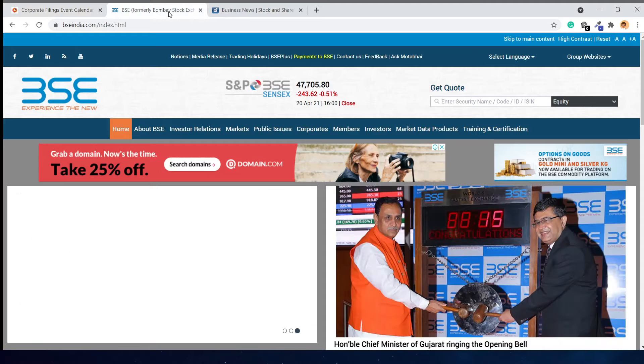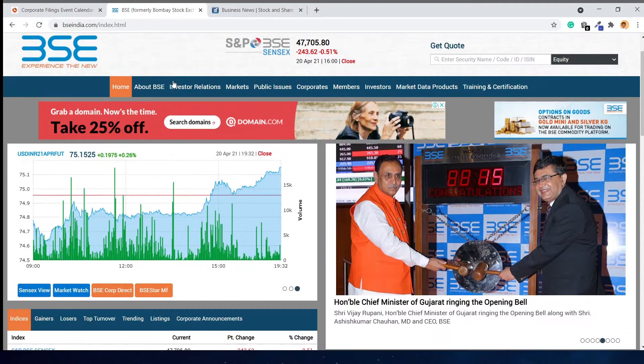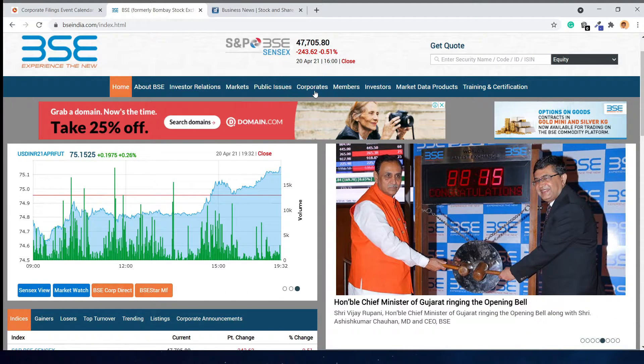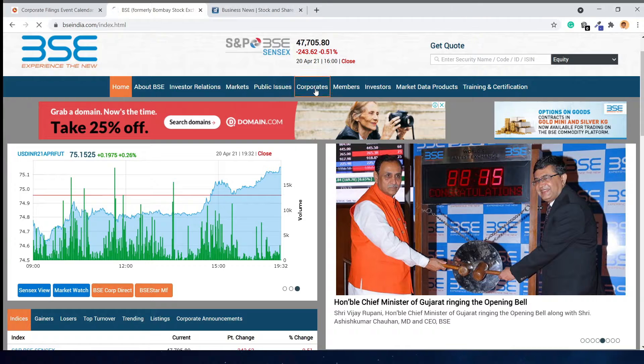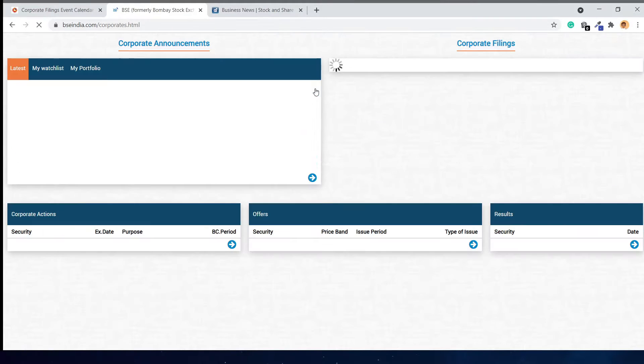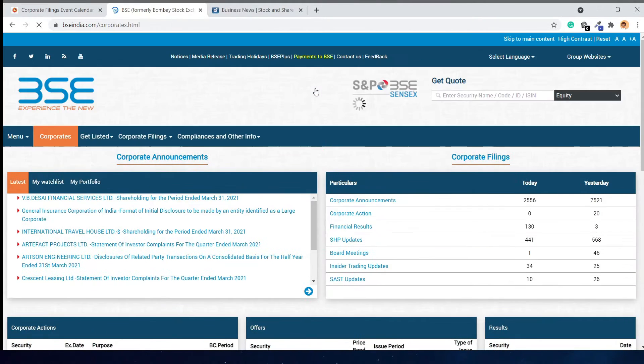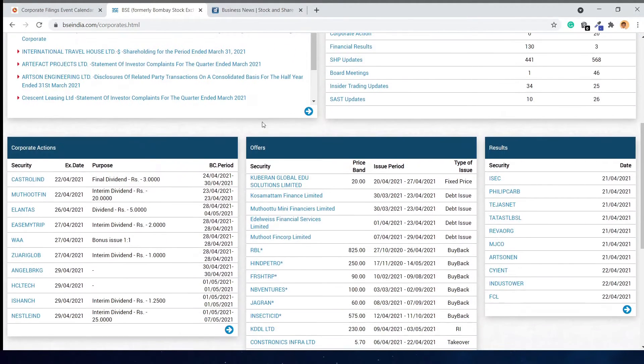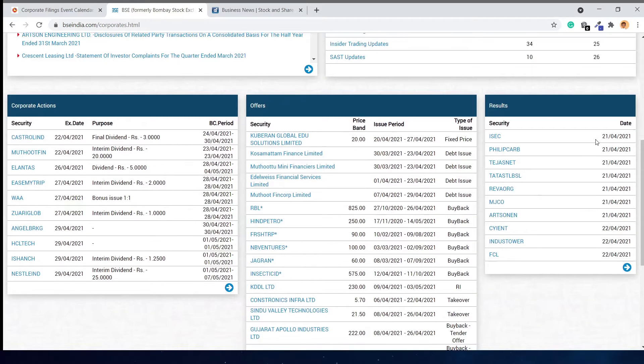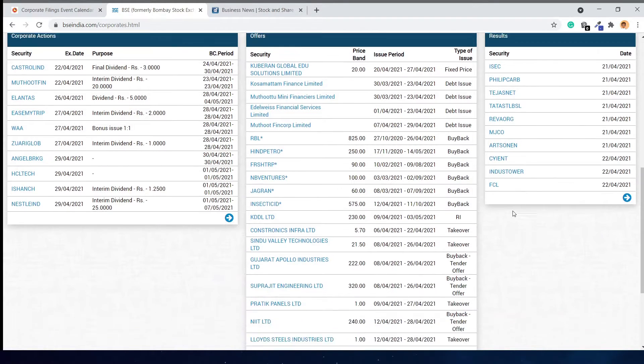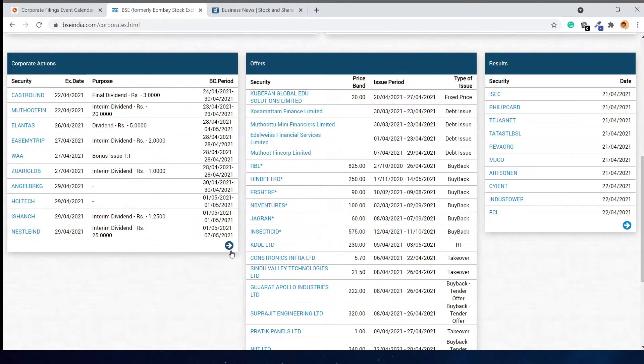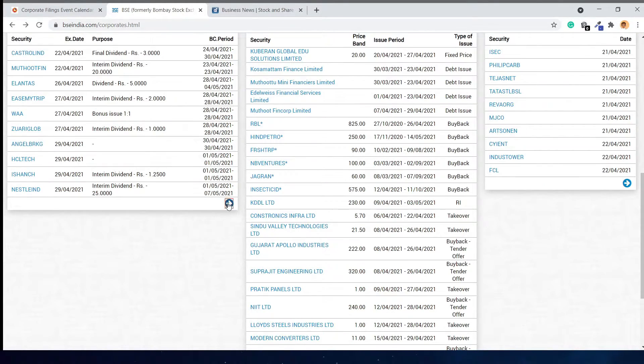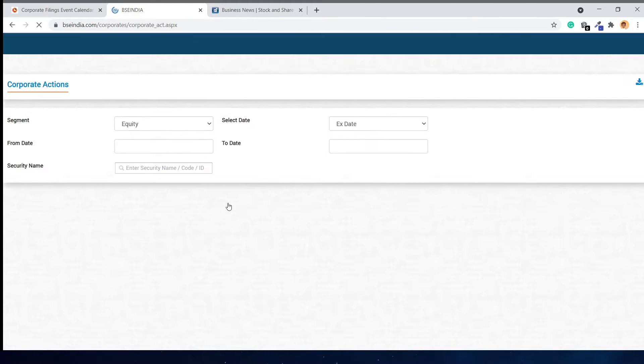On the BSE page, if you look at the top navigation bar, here is the corporate page. In the corporate section, you can see all the corporate actions, offers, and results. To see it in a larger space, you can click on this logo.